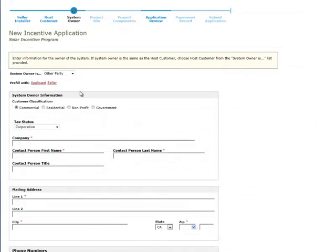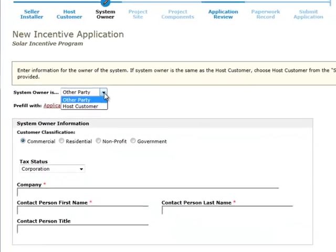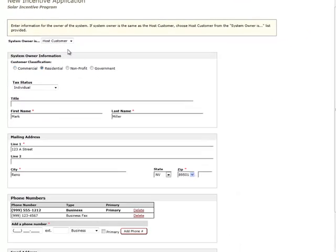The System Owner page is used to collect information about the party that will own the solar electric system. The type of information collected here is the same as that collected on the Host Customer page. If the System Owner is the applicant or the seller, you can click the Pre-Fill with Applicant or Pre-Fill with Seller link to automatically fill in the form. If the Host Customer is the System Owner, you can select Host Customer from the System Owner is drop-down menu. This will automatically fill in the System Owner form and link the System Owner and Host Customer information so that any future changes will be reflected on both pages, saving time and reducing the potential for error.